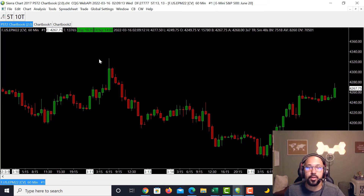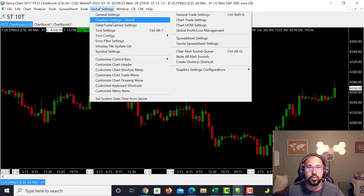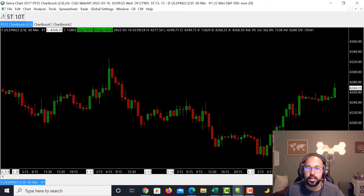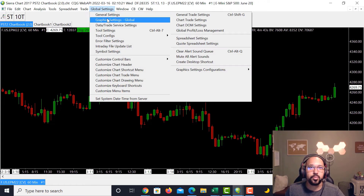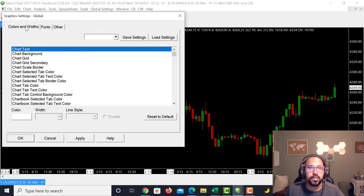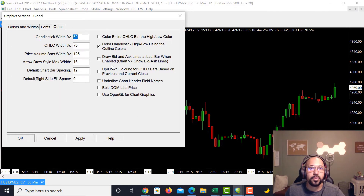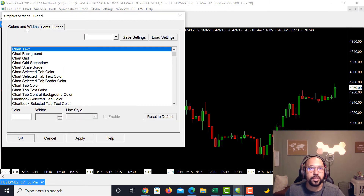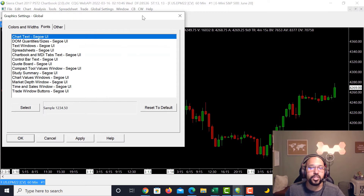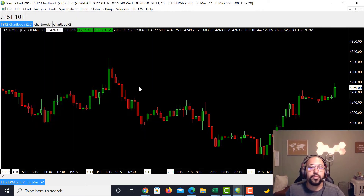So that's how you adjust chart colors. Go to Global Settings, then Graphic Settings Global to make those changes. You can also change the font from the same area in Global Settings. Go to Colors and Width, then move to the right to find the font settings — you can change the font for chart text, the DOM, text windows, and spreadsheets. Most of the time I'm in Colors and Widths or the Font section if I need to adjust sizing.